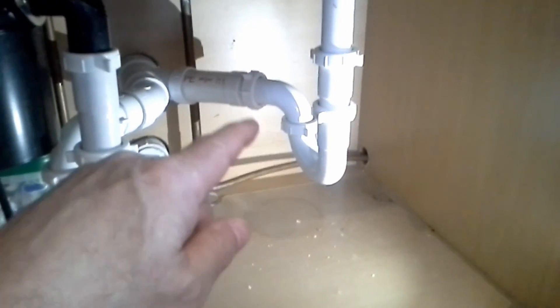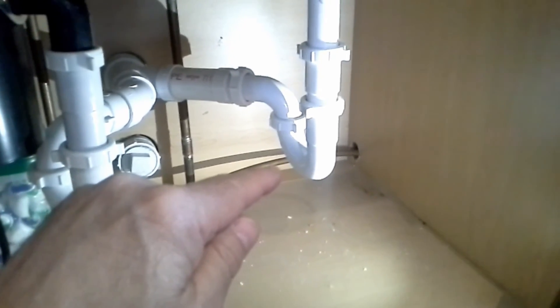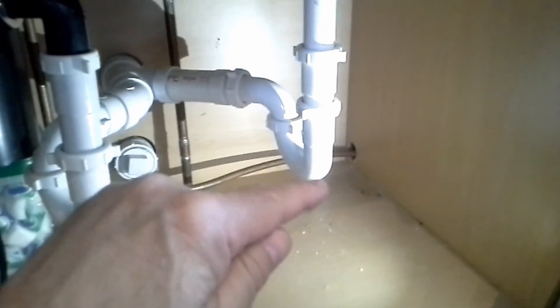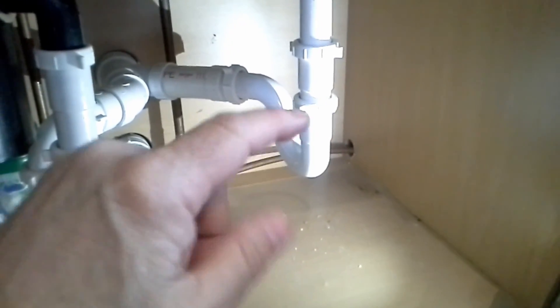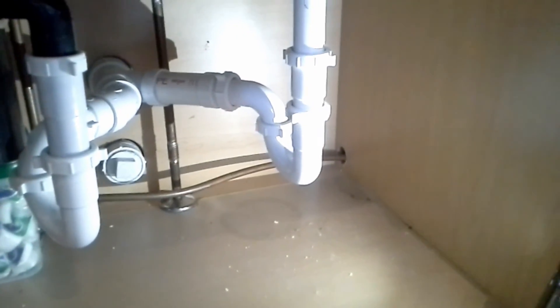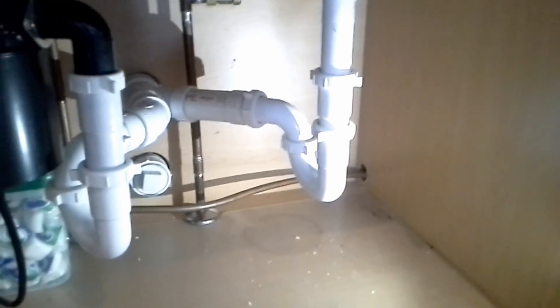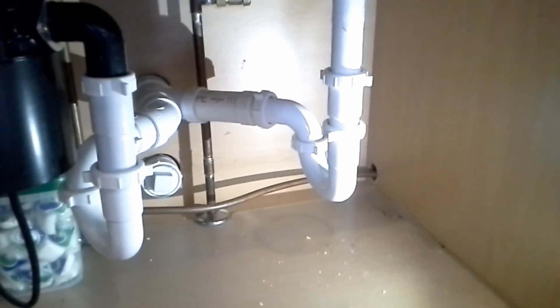Now a toilet has a trap built into the toilet itself, so as long as there's water in that bowl, then you won't have a problem with sewer gas coming up in that.